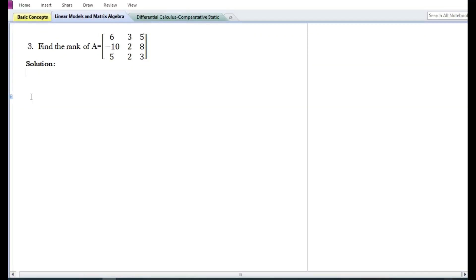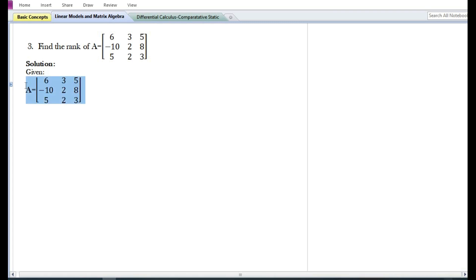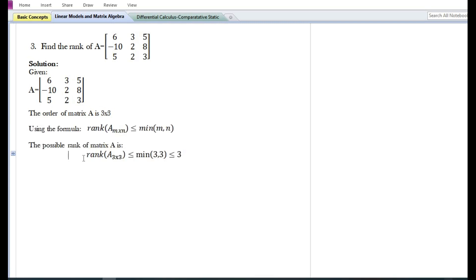In this video we are going to solve a third problem on how to find the rank of a matrix. Let us write down what is given. They have given matrix A, which contains some elements. The order of the given matrix A is three by three.